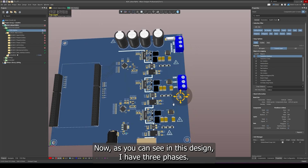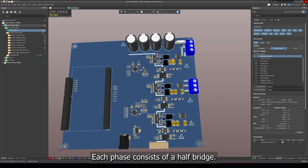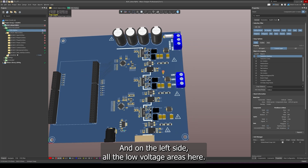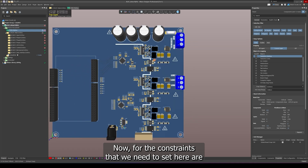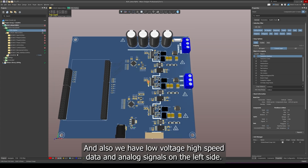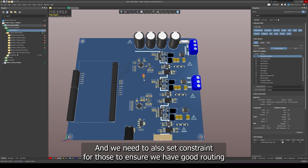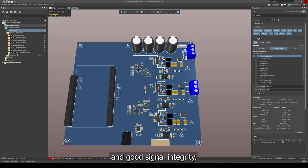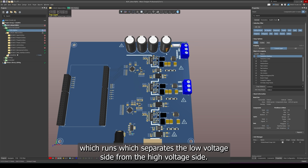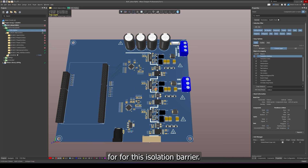As you can see in this design, I have three phases, each running at 400 volts to drive a three-phase motor. Each phase consists of a half bridge, and on the right side are all the high voltage areas and on the left side all the low voltage areas. The constraints we need to set here are the clearances and creepage distances between the individual phases, and also for the low voltage, high speed data, and analog signals on the left side. One very important feature in this design is galvanic isolation, which separates the low voltage side from the high voltage side, so we need to set creepage distances for this isolation barrier.